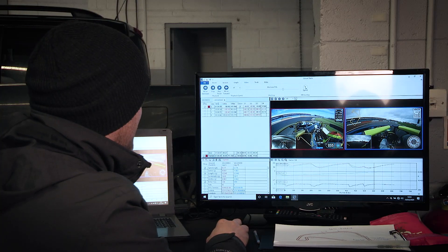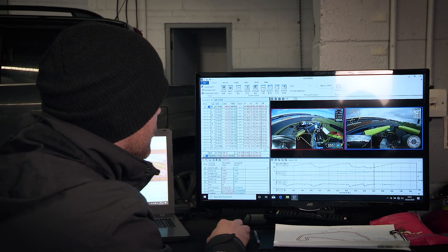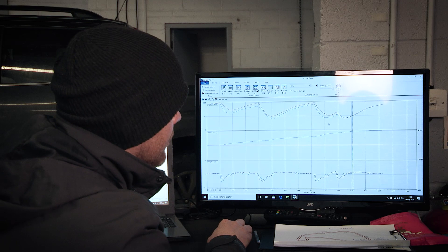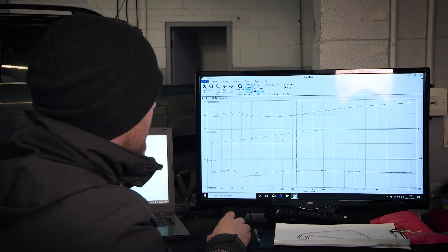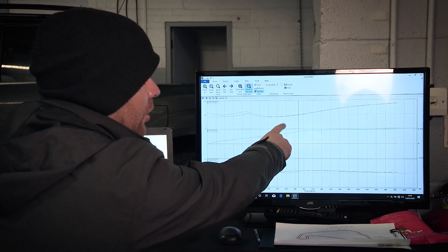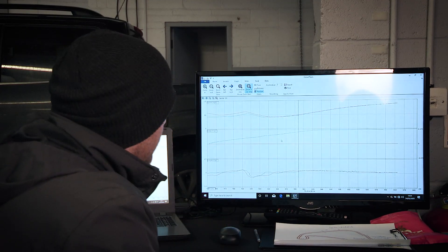One of the greatest things with the V-Box is overlaying my reference lap with what my customer's doing, which shows the finest details you don't necessarily feel in the car.